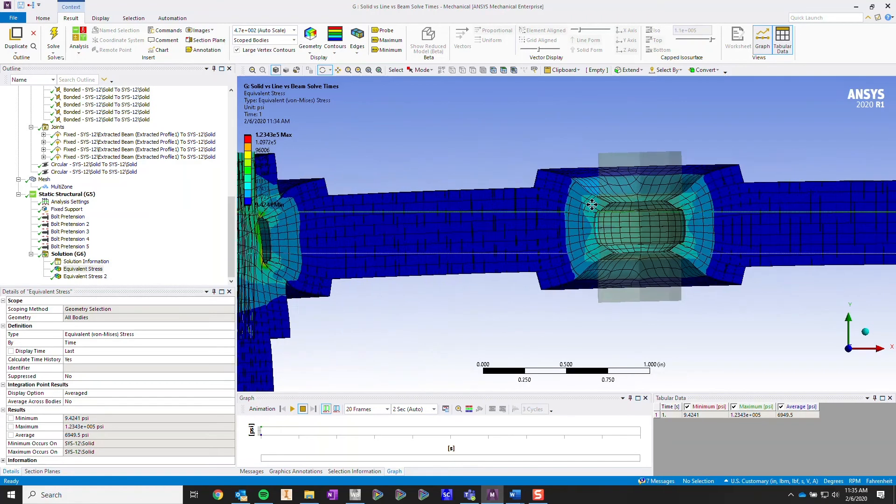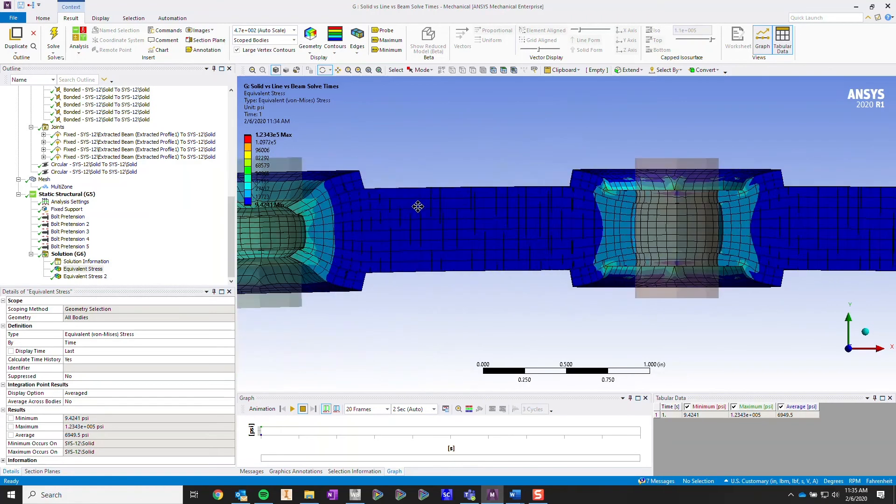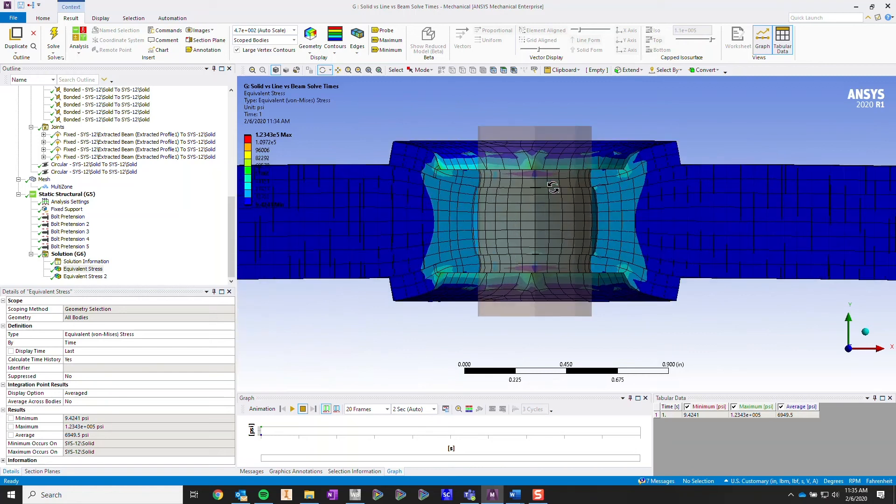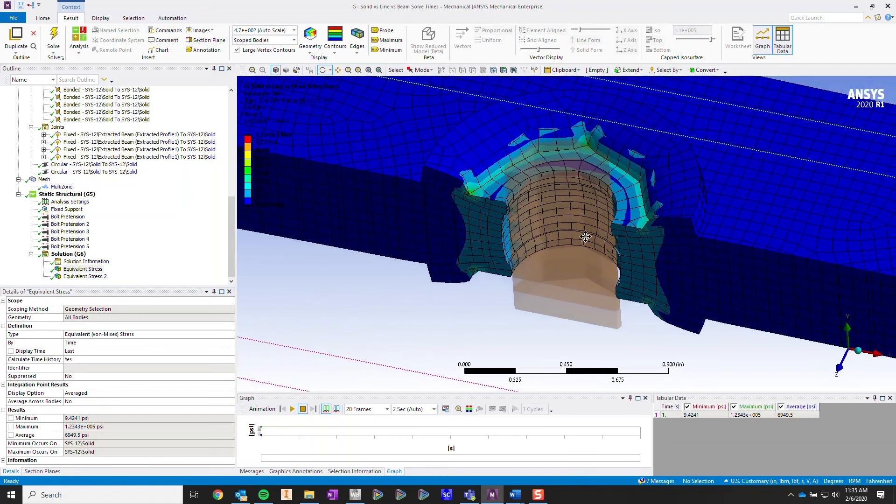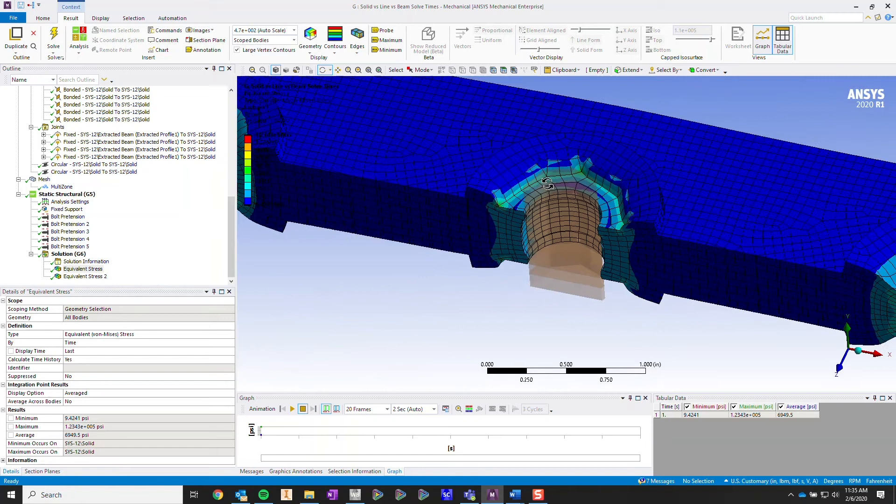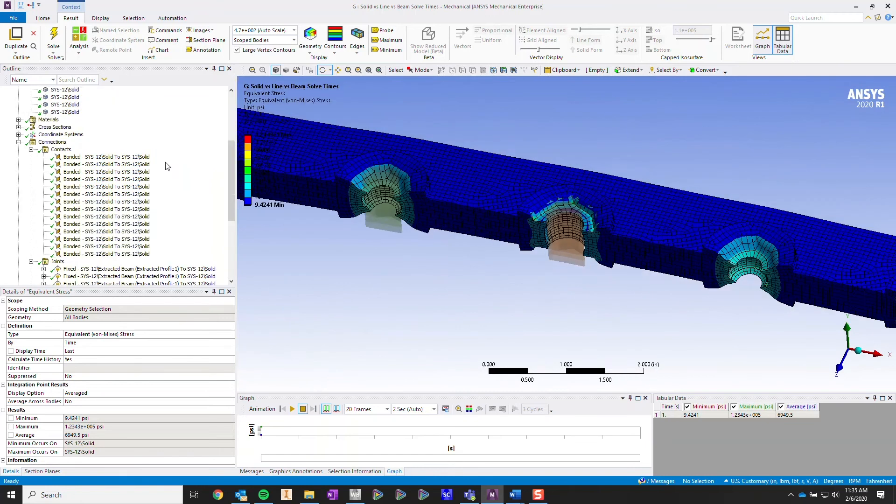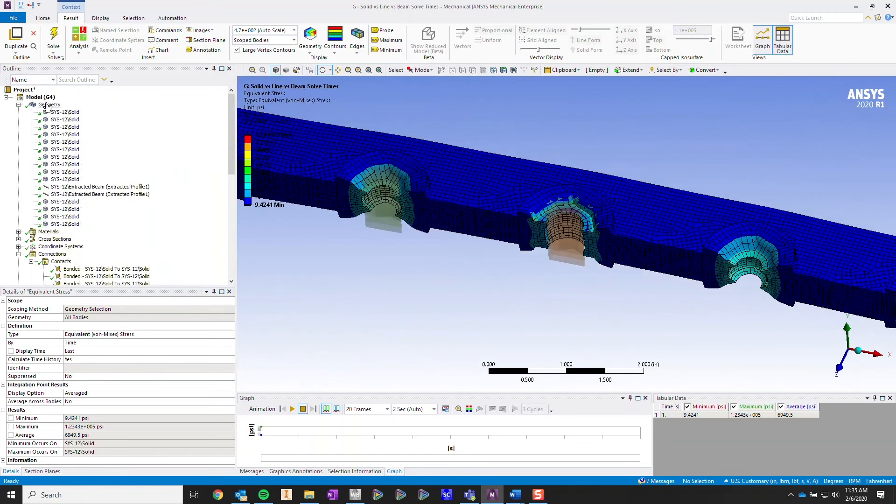When we go over to the next body, the next line body does not have a stress cone at all. I'm going to show you where things went wrong. And it's in the contacts.